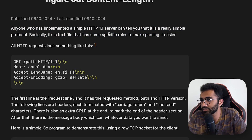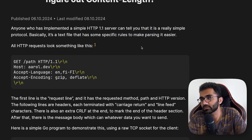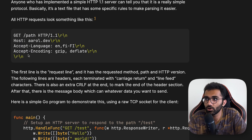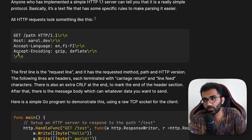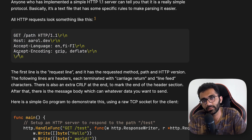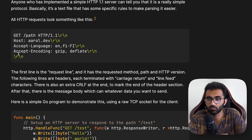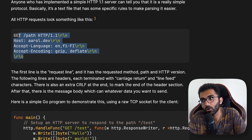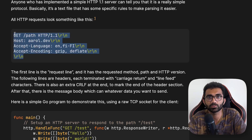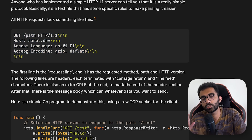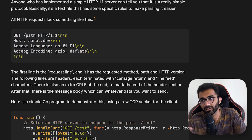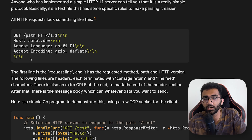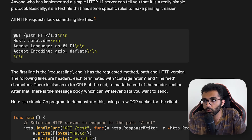It's a text file that has some specific rules to make parsing easier. If you have sent a fetch request or done any sort of work in JavaScript, you might not have known that this is how raw HTTP works. You can use a tool like netcat, for example, and send a raw HTTP request to some website where you have to specify the method.